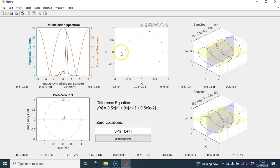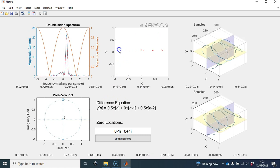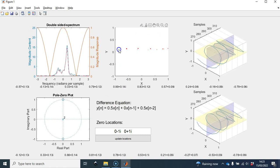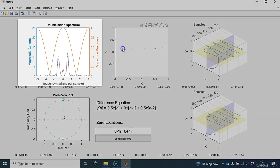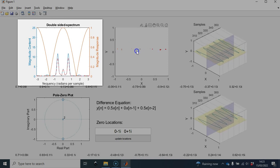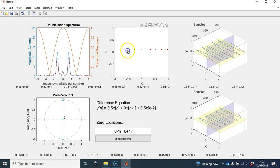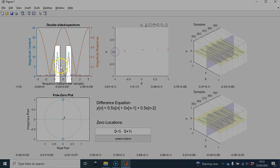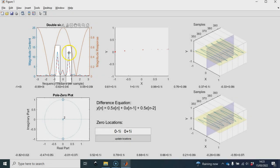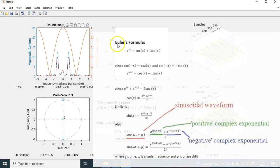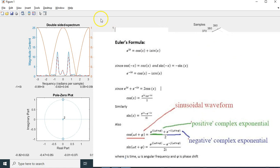Now we know all the different parts of the GUI. Let's go on to generating signals. I'm going to create a sinusoidal type shape, and if we keep an eye on the frequency content, as I create this time-domain sinusoidal shape, we have two frequency components being shown. In the frequency domain, we've got a positive complex exponential and a negative complex exponential. From Euler's equation, we know that a sinusoidal waveform is the sum of two complex exponentials — a negative and a positive one.